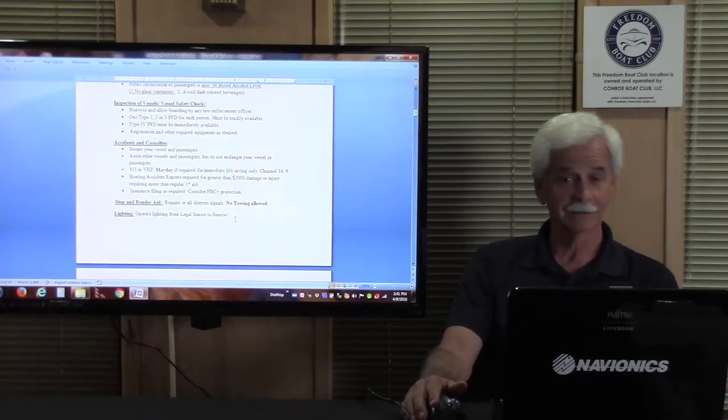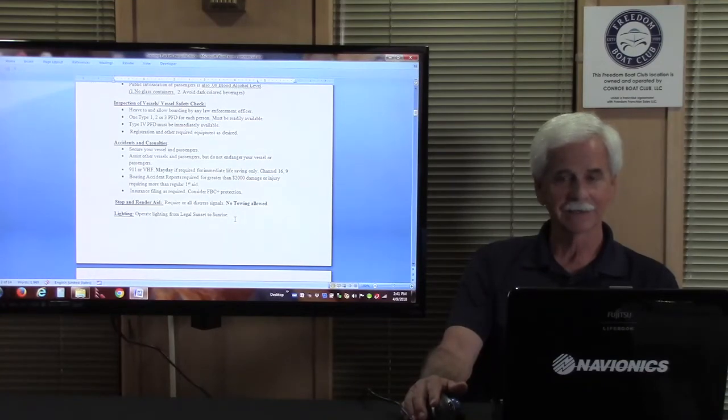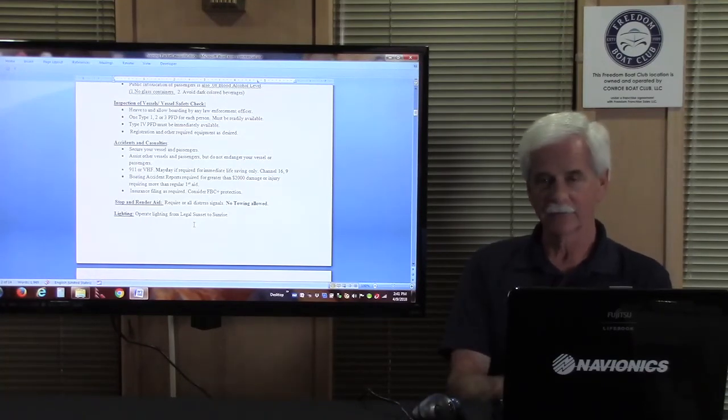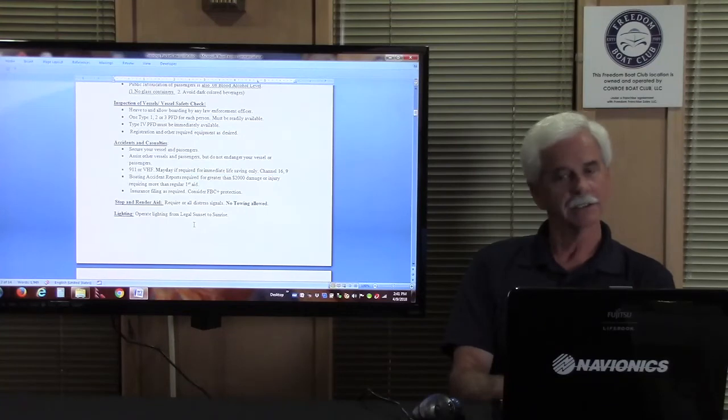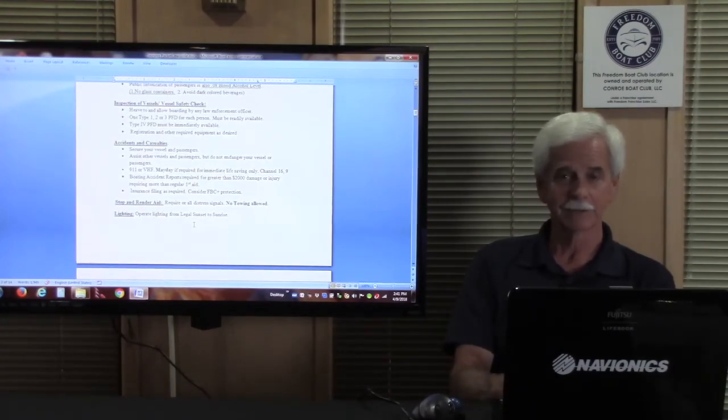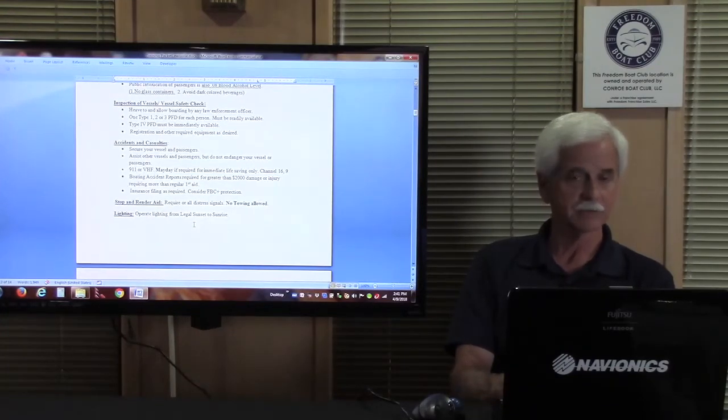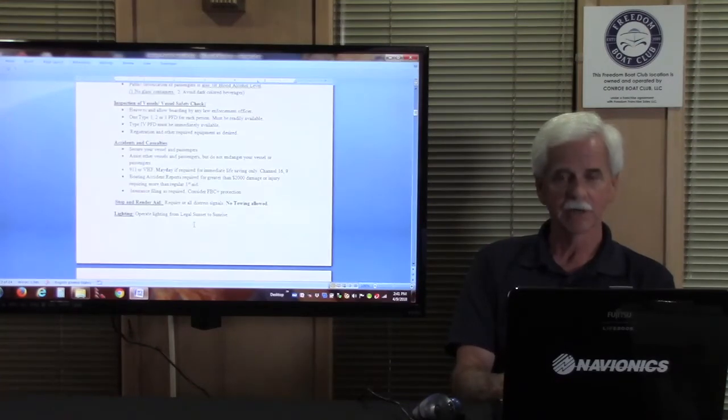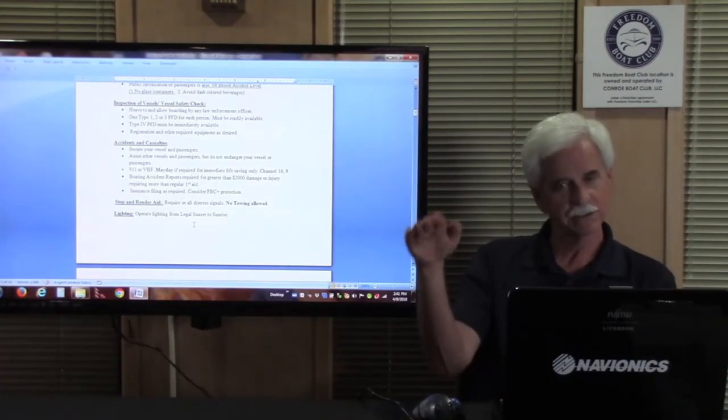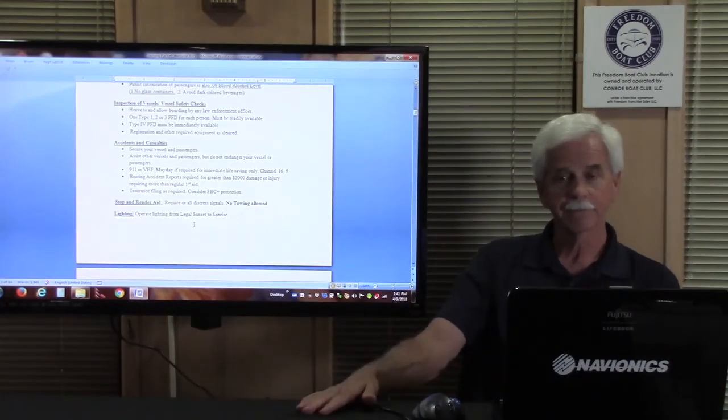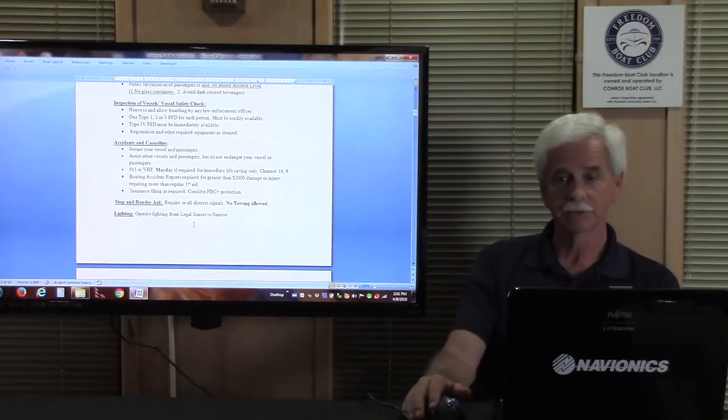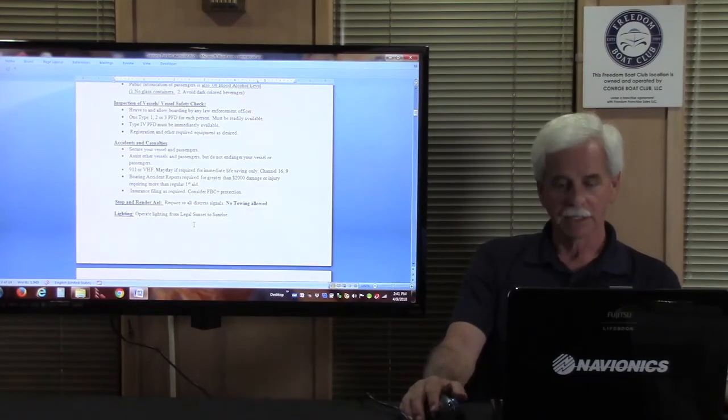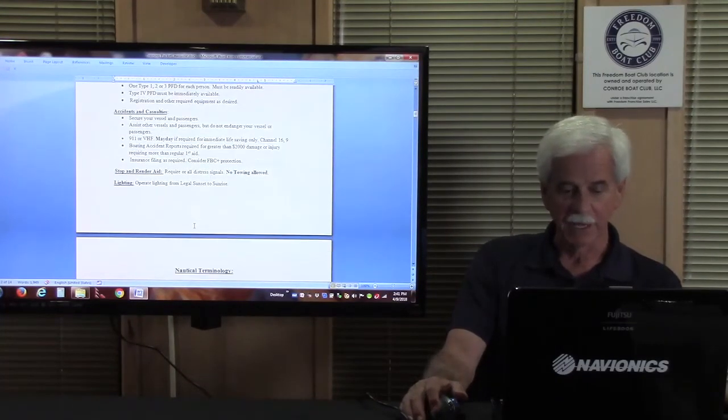Let's talk about lighting. You must have lighting on, some form of lighting, from legal sunset to legal sunrise. Obviously we don't operate in those hours, so if something happens, you're grounded or broke down, you should be talking to us anyway, but just know when the sun starts getting low, it's time to start thinking about bringing up some lighting.